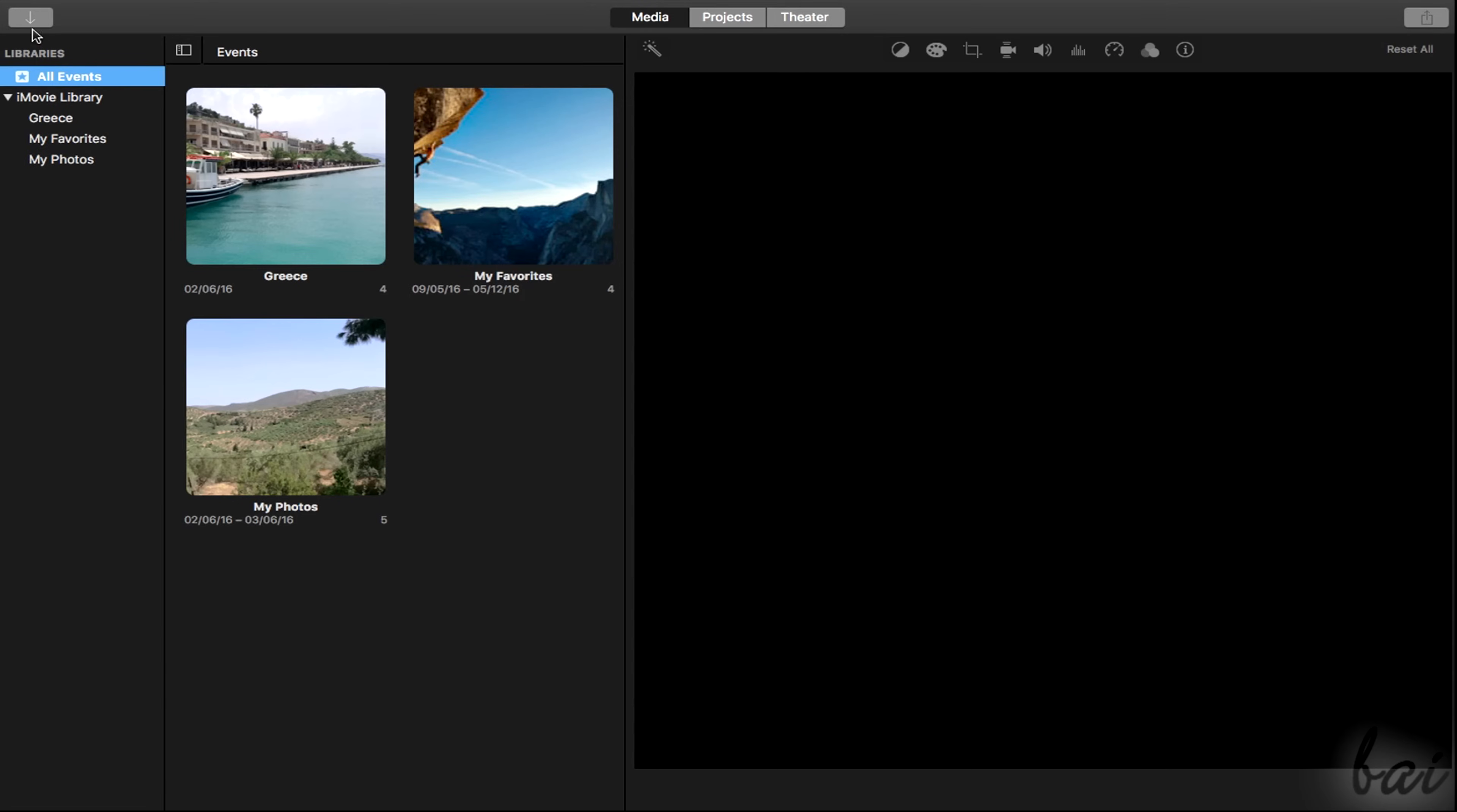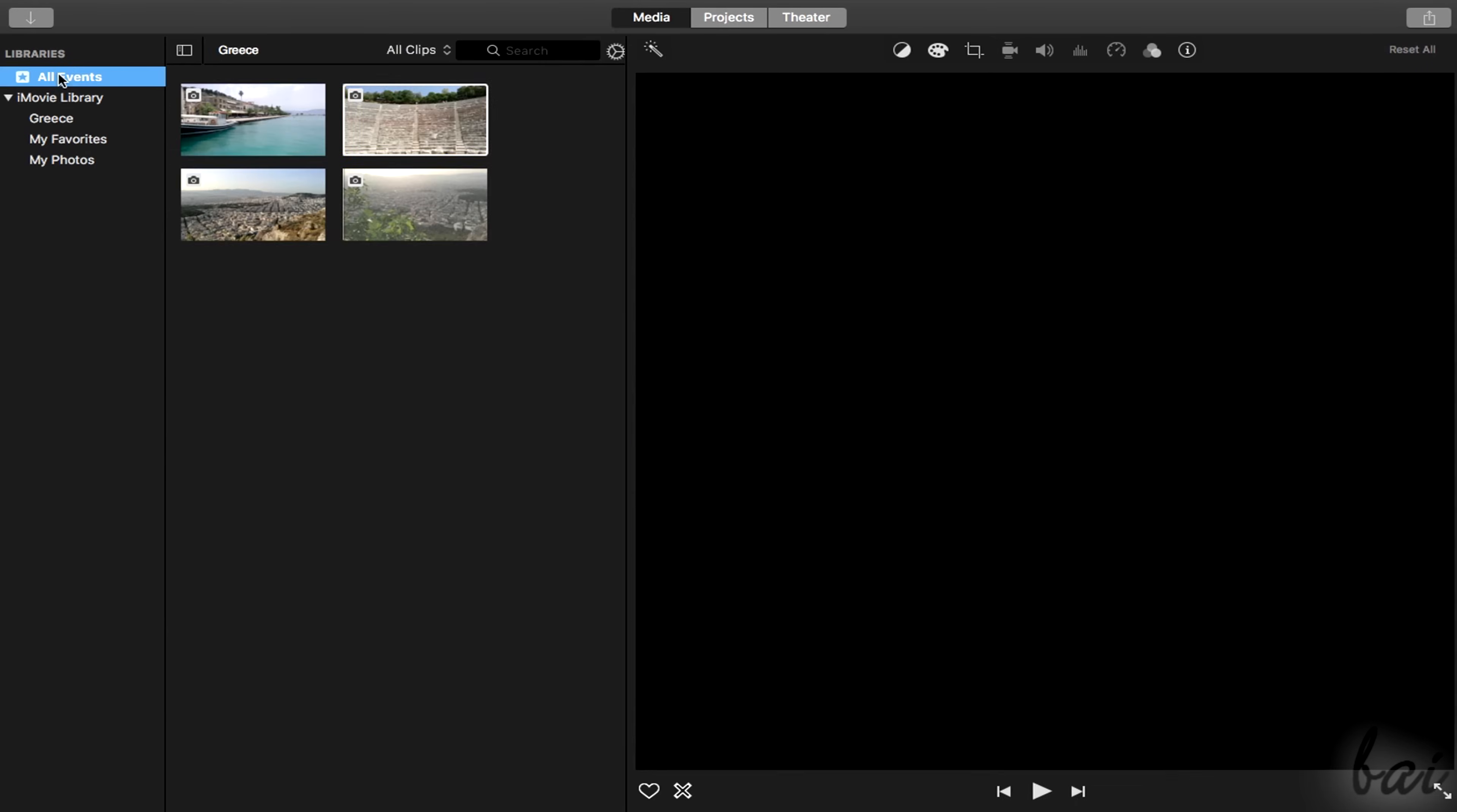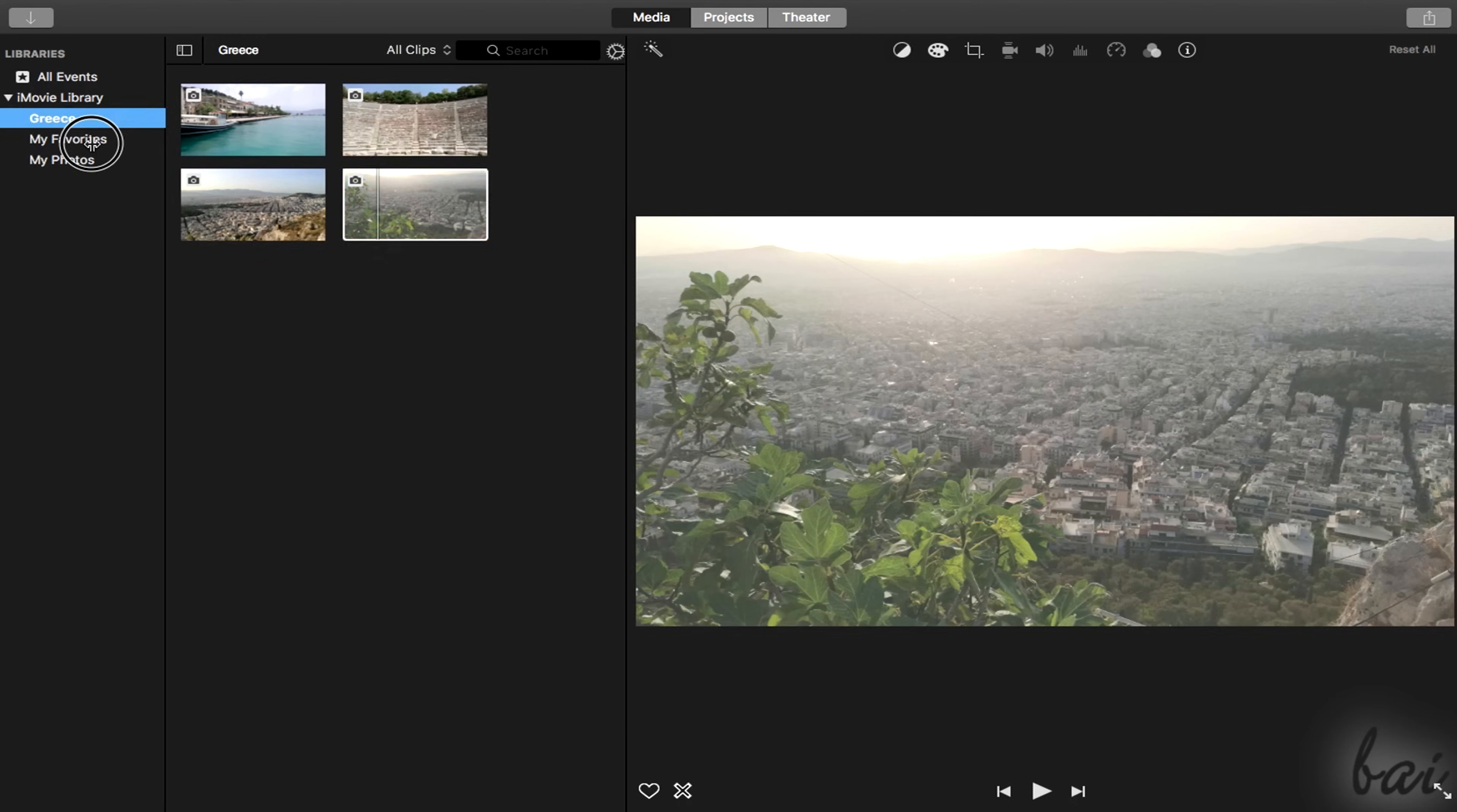When opening iMovie, a startup window opens divided in three tables on top. Media is used to check your iMovie libraries, which are collections of media that share a same topic.